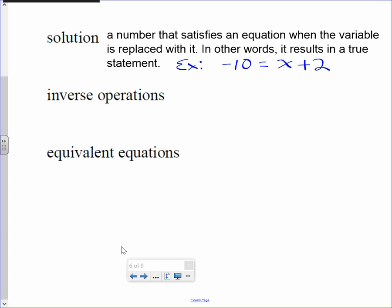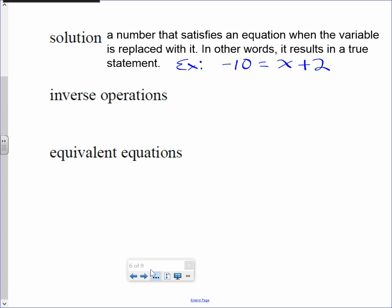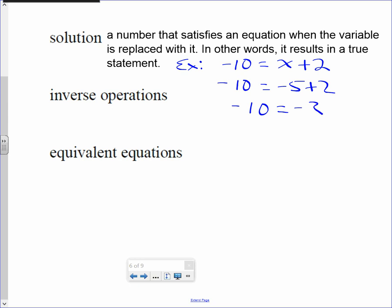Negative 10 equals x plus 2. A student says negative 5. Let's try it: negative 10 equals negative 5 plus 2. Is negative 10 equal to negative 3? Nope, good try. Anybody else?